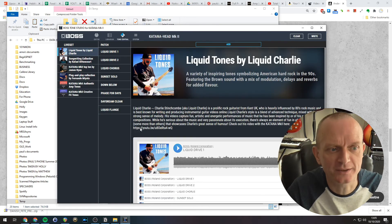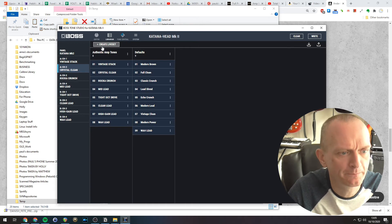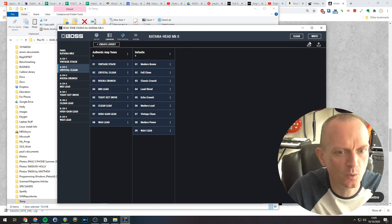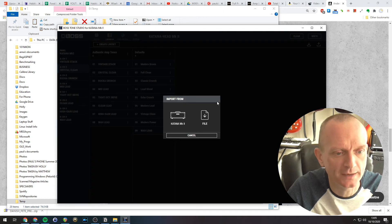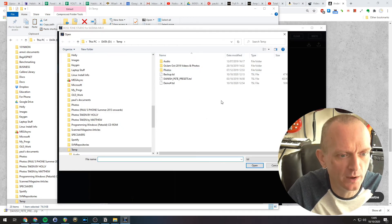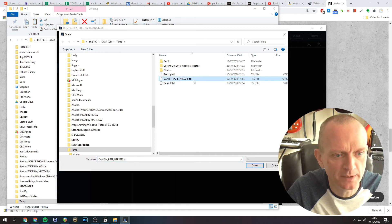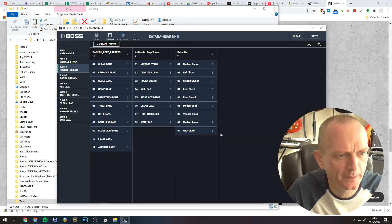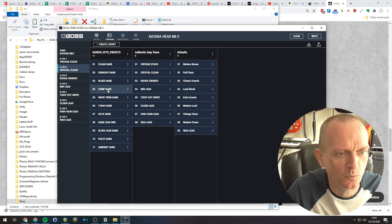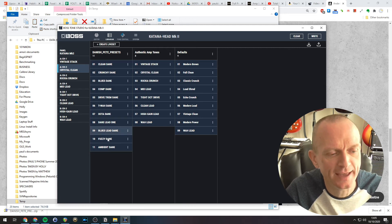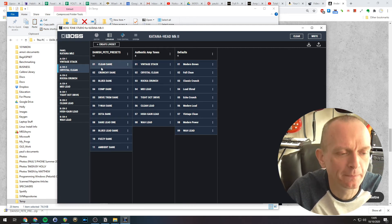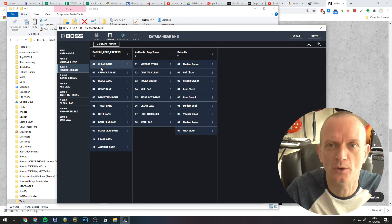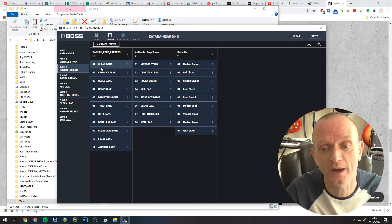Switch back to the Tone Studio software. If we now go to the librarian, click import, the downward pointing arrow, select file, navigate to where we were. And here we go. Danish Pete presets.tsl. Open that up. And there we go. We have Danish Pete's set of presets. And you can transfer those to your amp in the usual way.